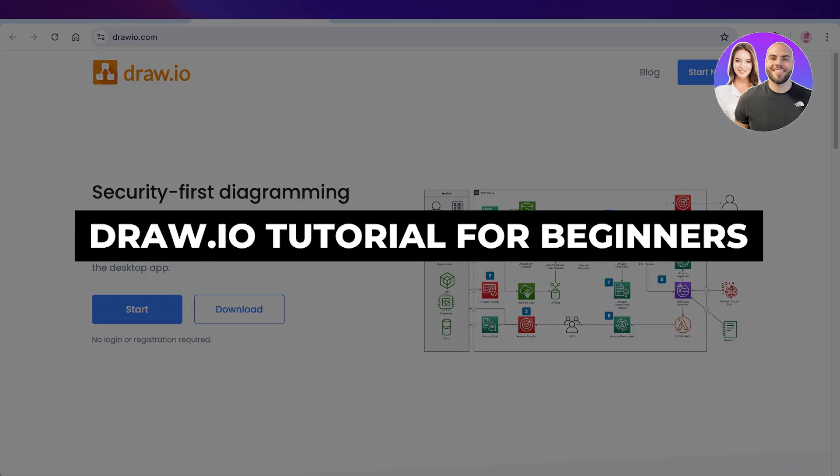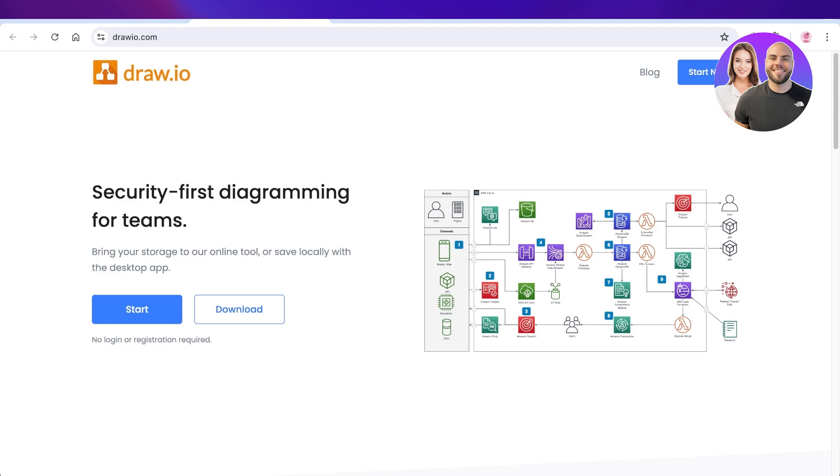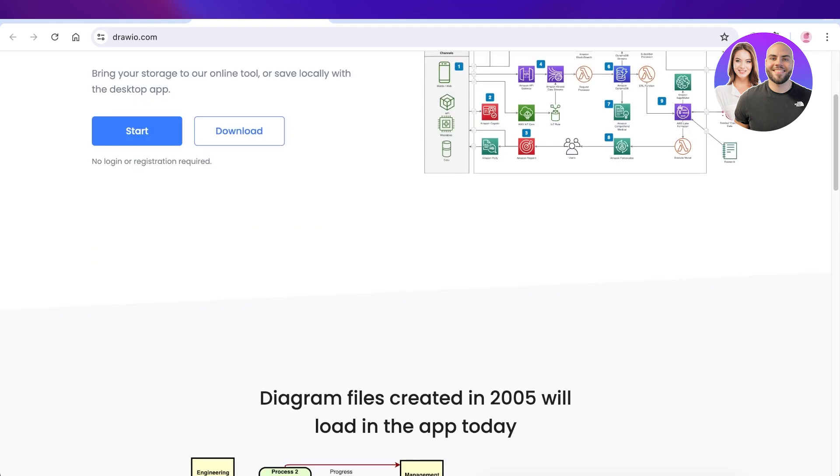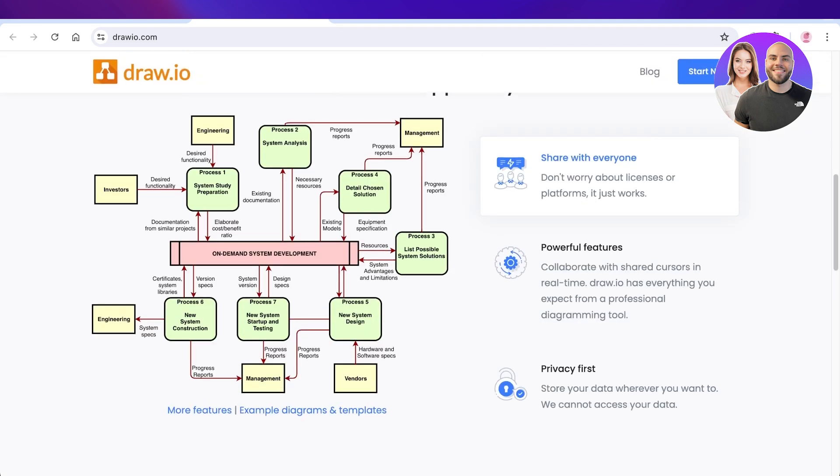Draw.io tutorial for beginners: how to use Draw.io. Hey guys, welcome back. In this video I'll be showing you how you can get started with Draw.io. Draw.io is an online platform that allows you to visually create a collaborative space.